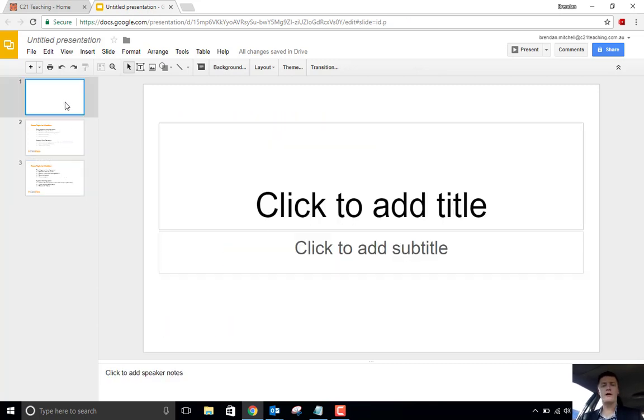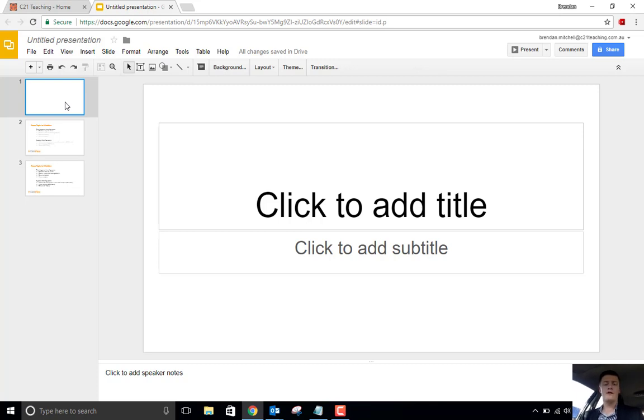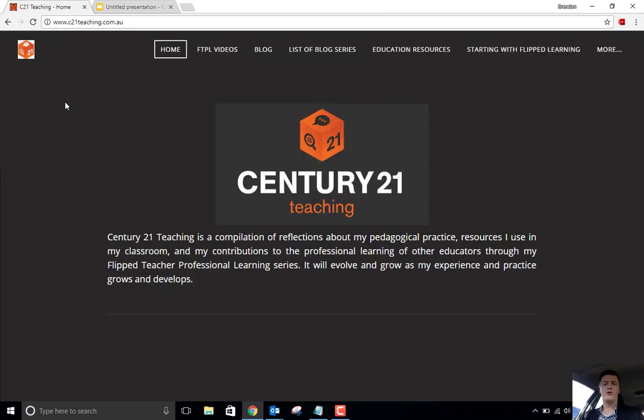Imported, ready to go. This will help if you're building a slide deck and you know that you've got content in other slide decks that you've already used that you want to reuse. That's all for this video. Don't forget, for more helpful Flipped Teacher Professional Learning videos, head to c21teaching.com.au. Thanks for watching.